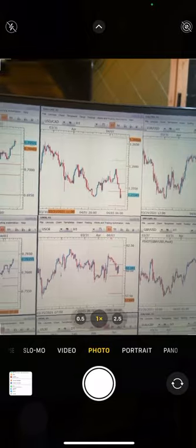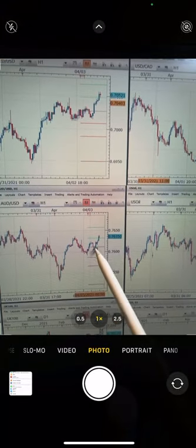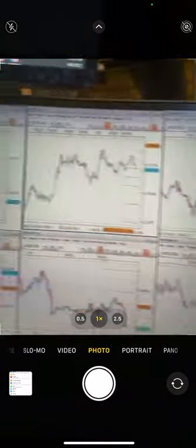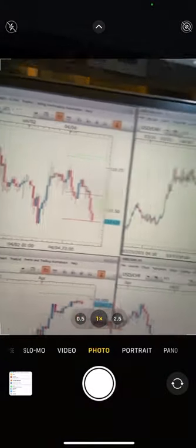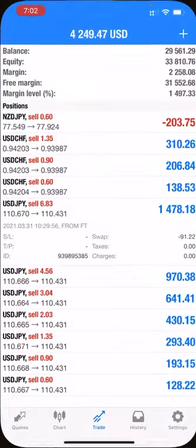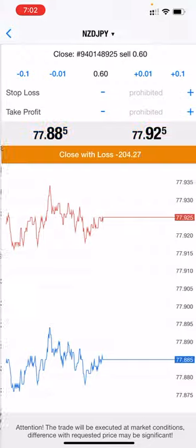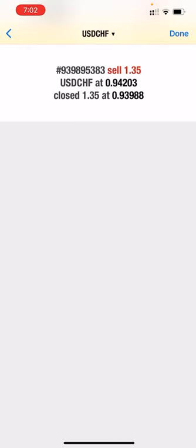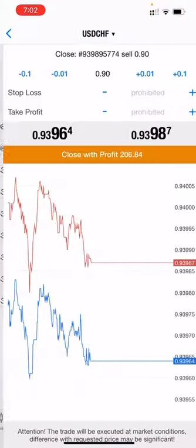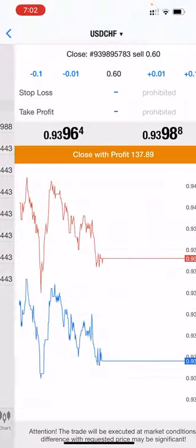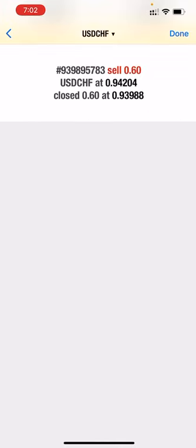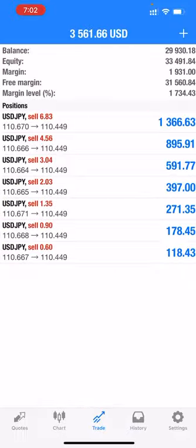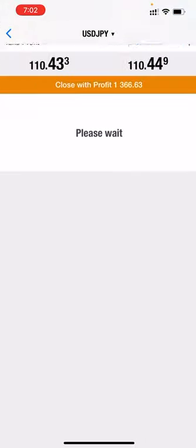Dollar has fallen down. AUD also is moving from our level and we are ready to book the profit in AUD also. Currently we are talking about USD/JPY and see how we have entered and how we are booking the profit. Now we will close all the trades and book the profit. Yes, closing all the trades now.